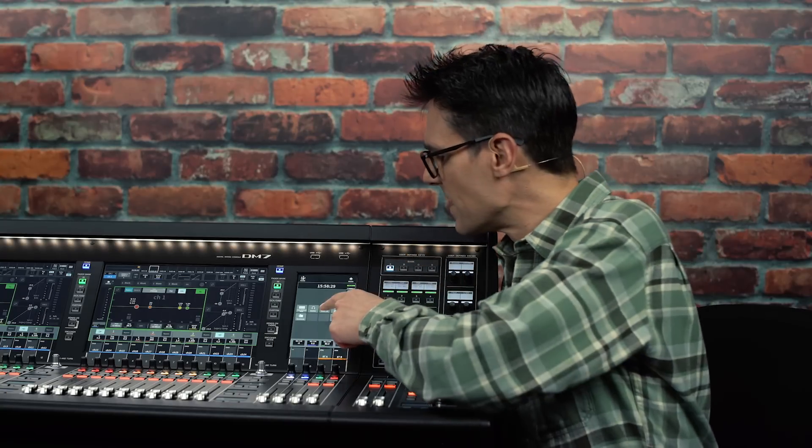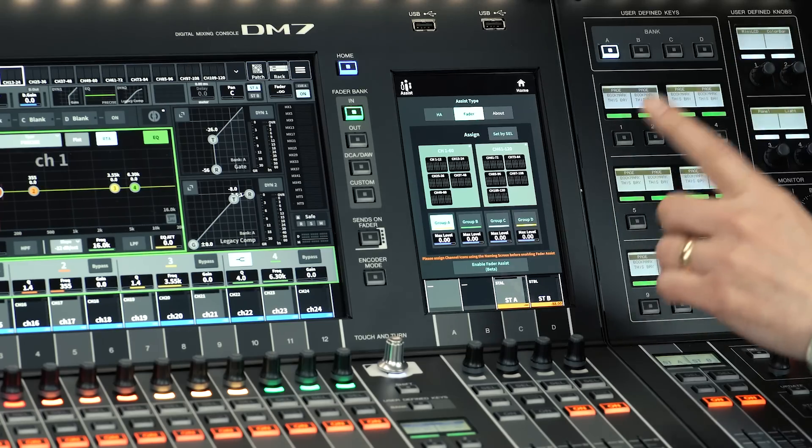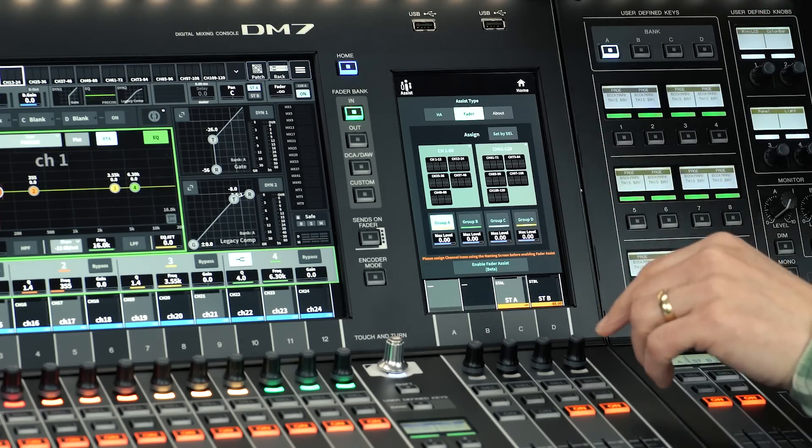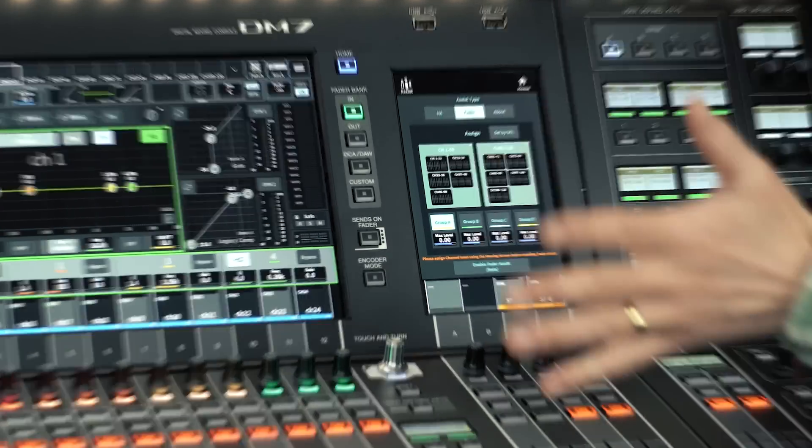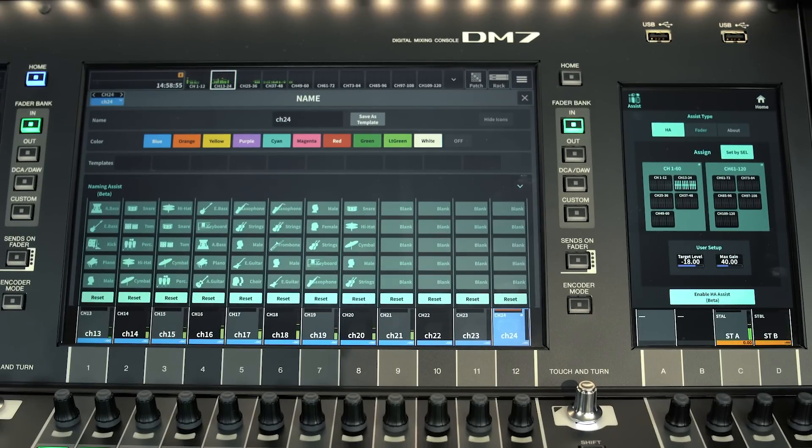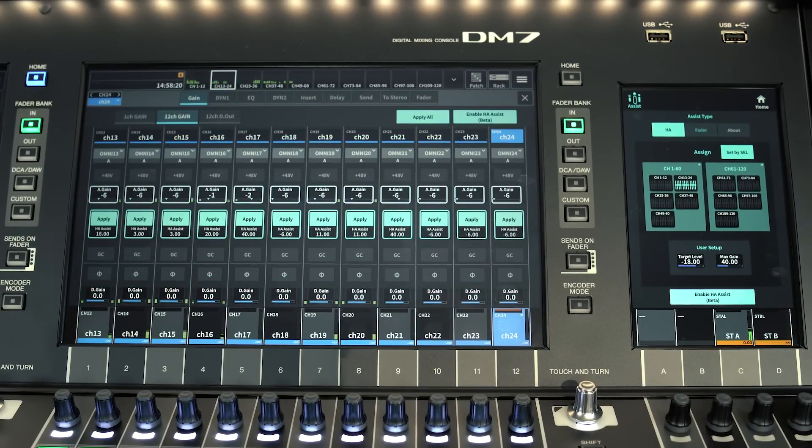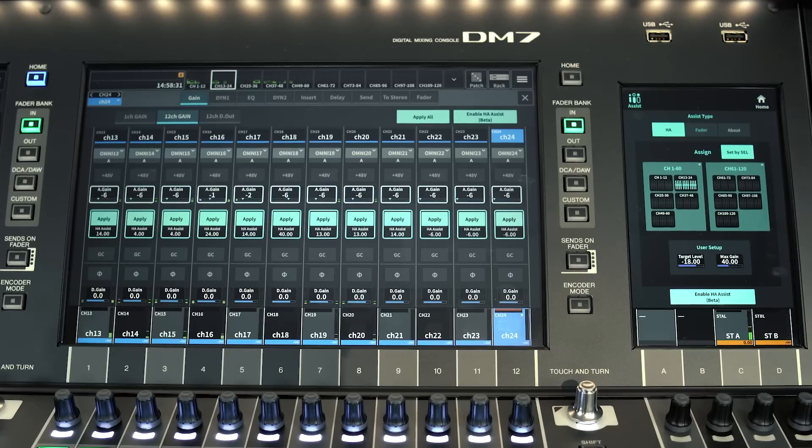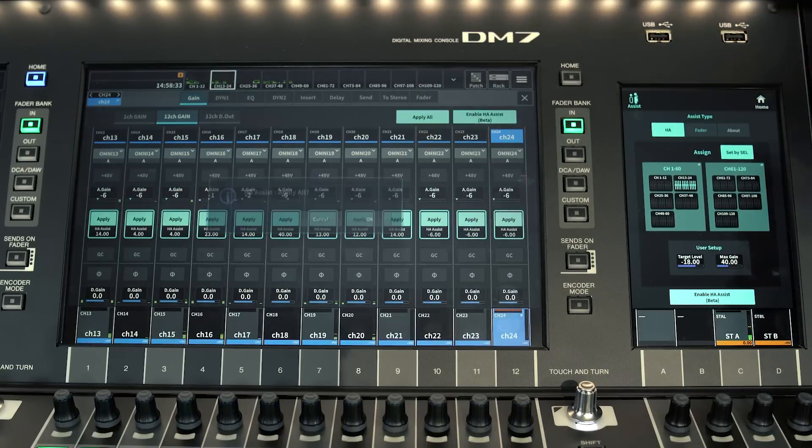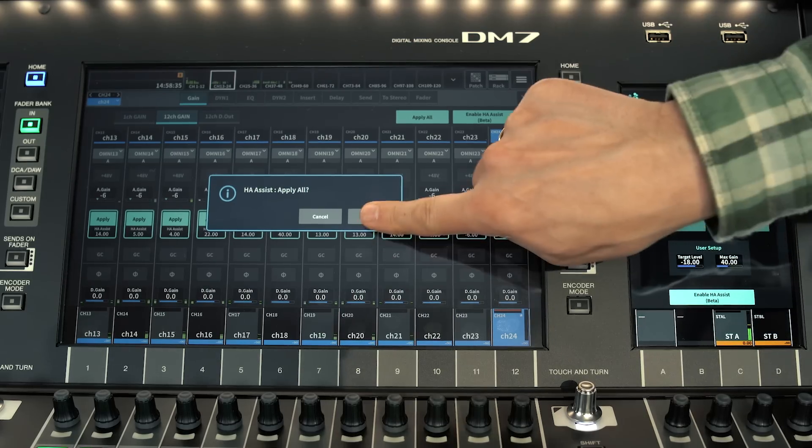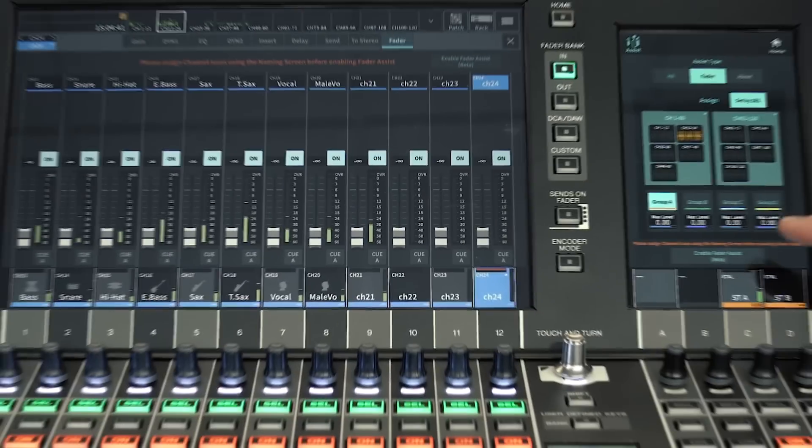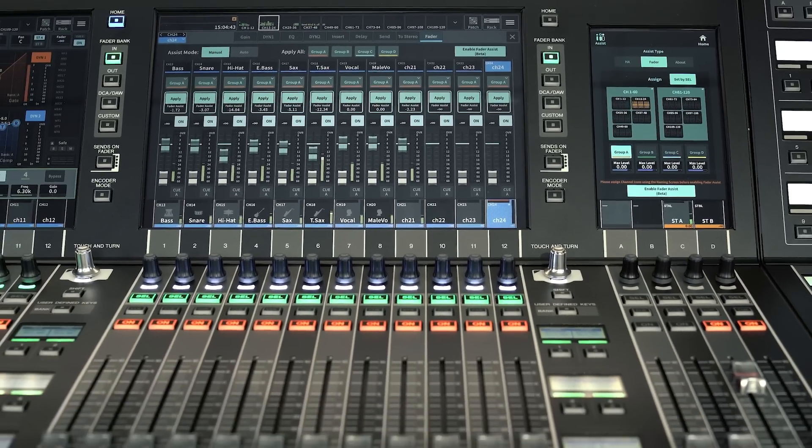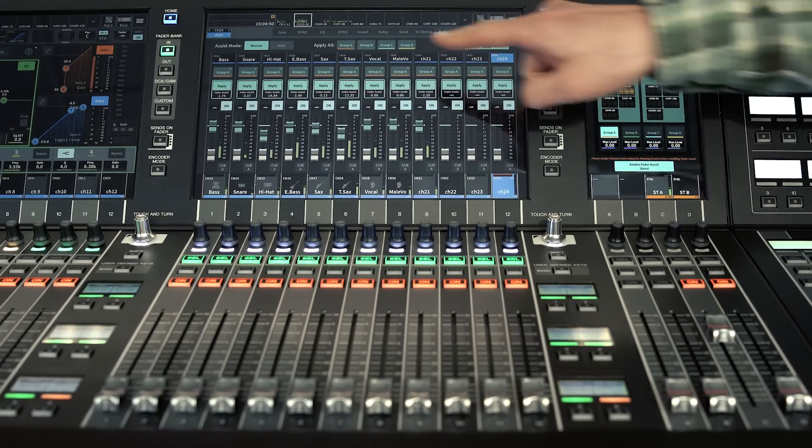Firstly, Assist uses built-in intelligence to suggest names for input channels and set the HA gains to suit the incoming sounds. Ideal for less experienced operators or those with less time to set up. Assist can even set the fader levels for starting point to mix from.